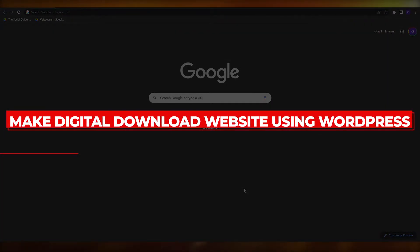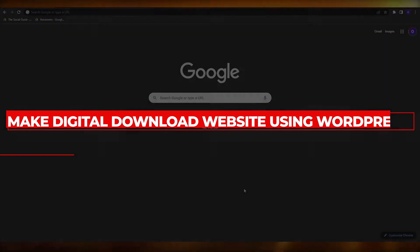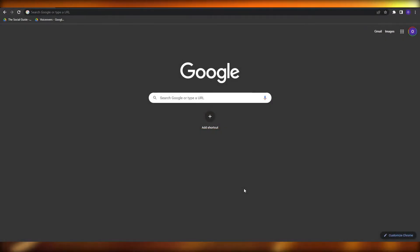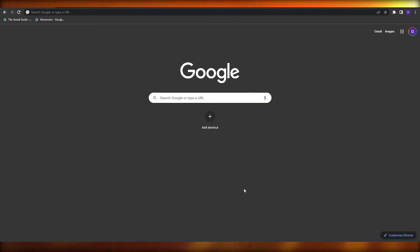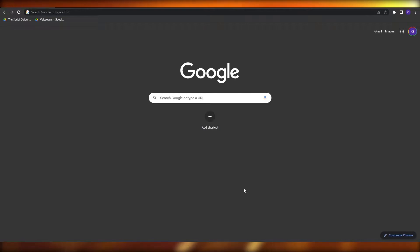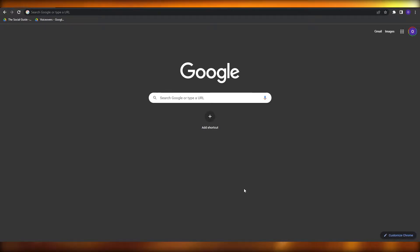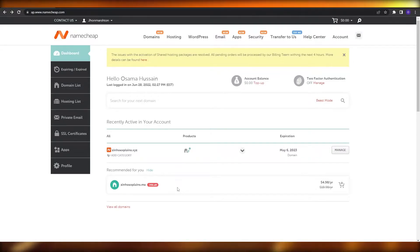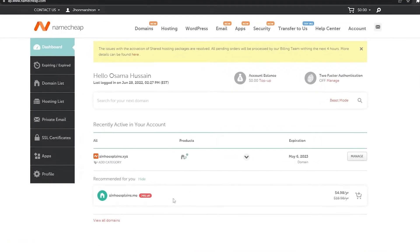How to make a digital download website using WordPress. Hi guys, welcome back to another video. In this video, I'm going to show you how you can make downloadable content for your WordPress website. The first thing you're going to need is hosting and a domain.